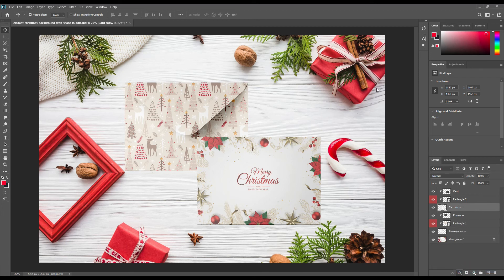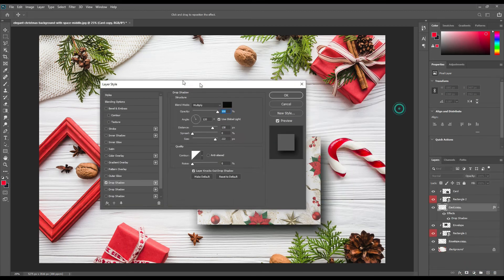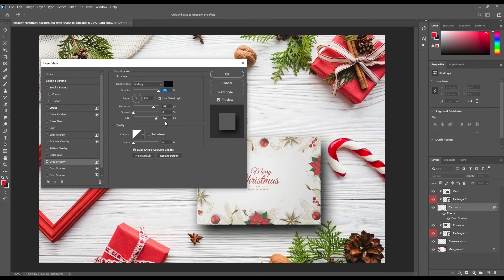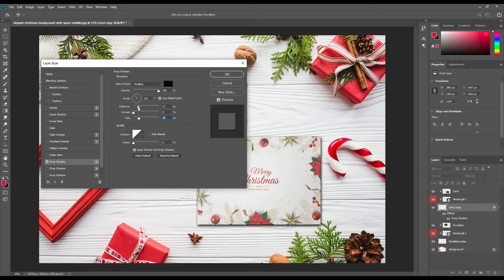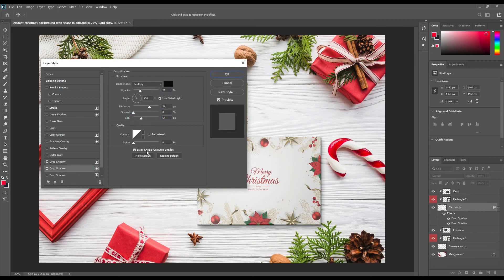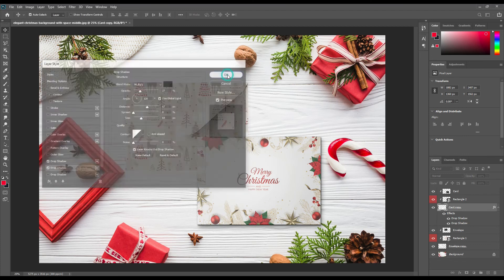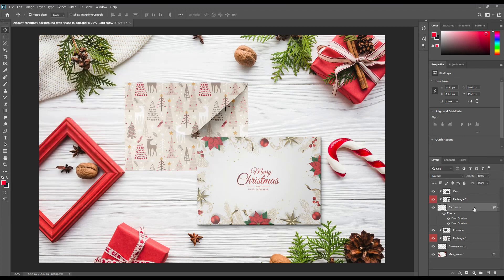Add a little bit of drop shadow to both of these designs. It could give it a more realistic effect.